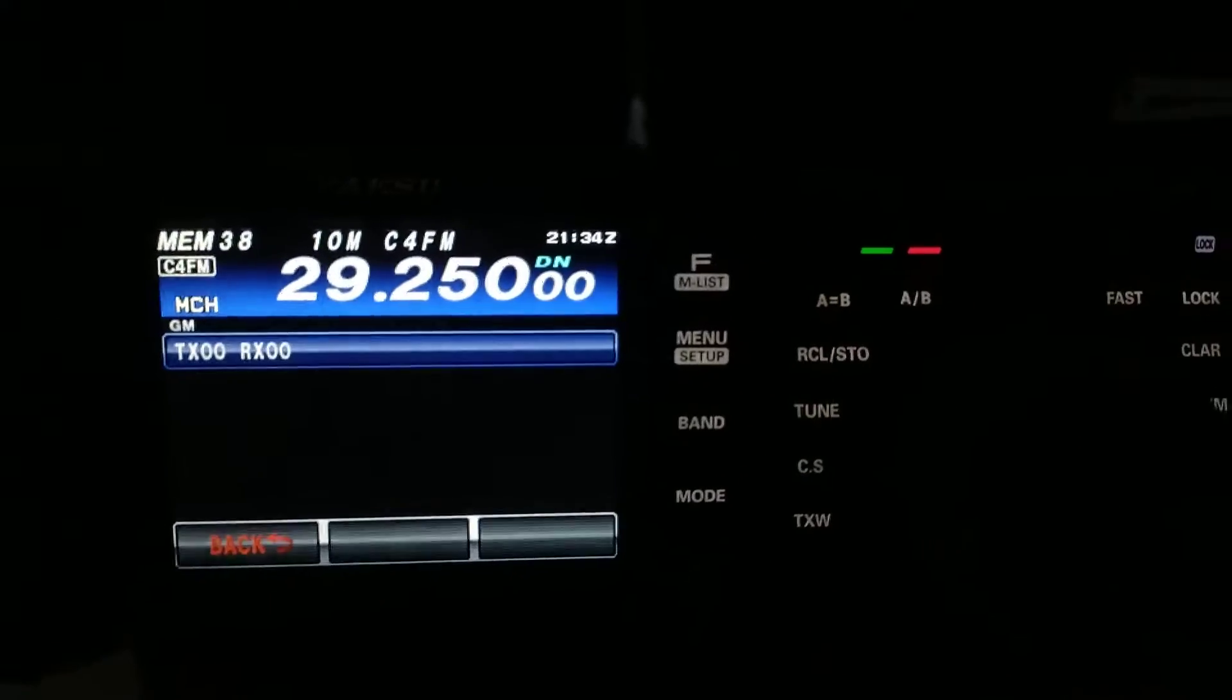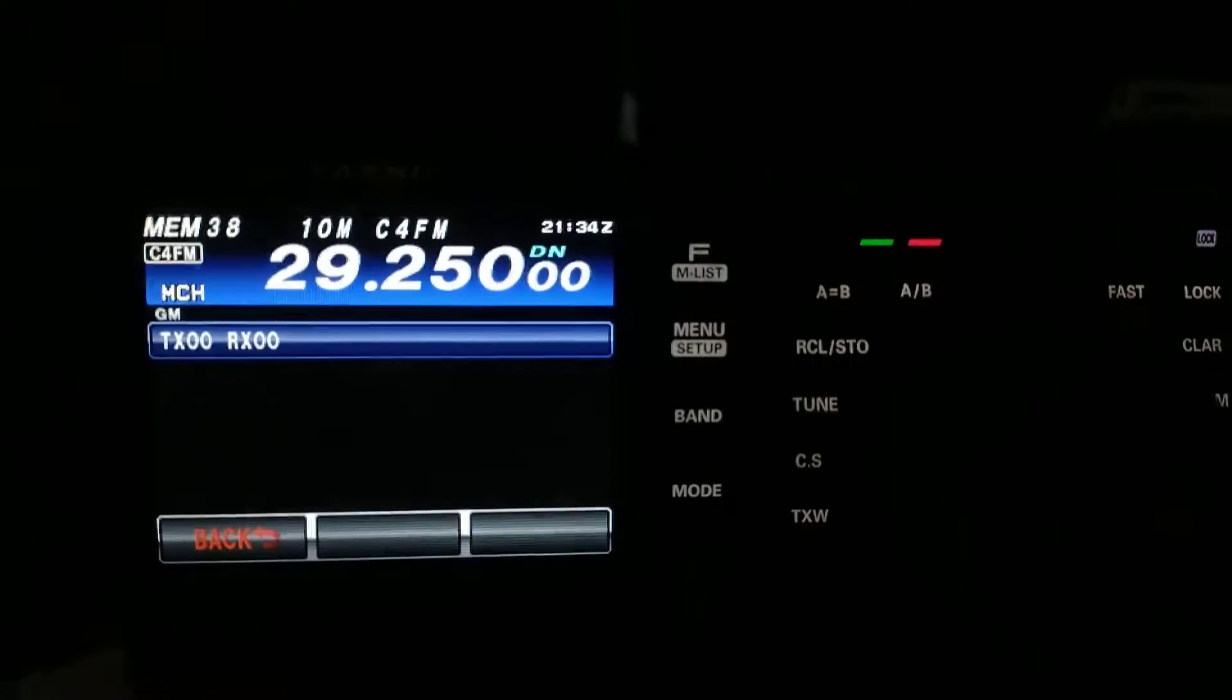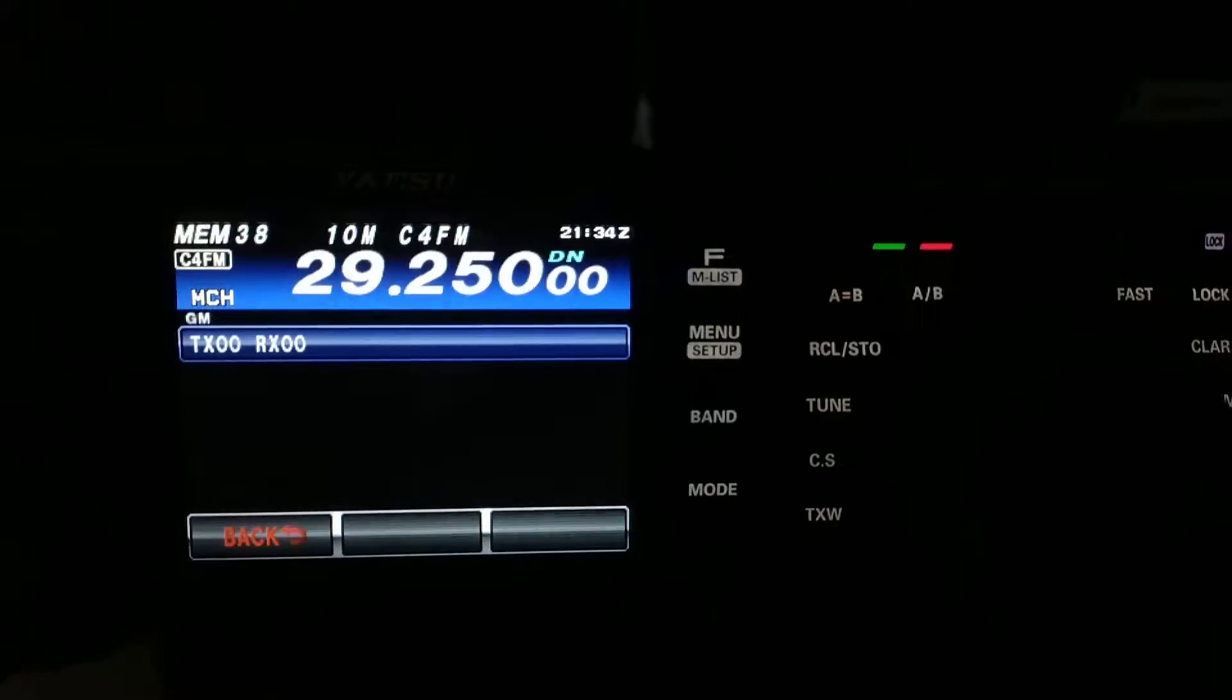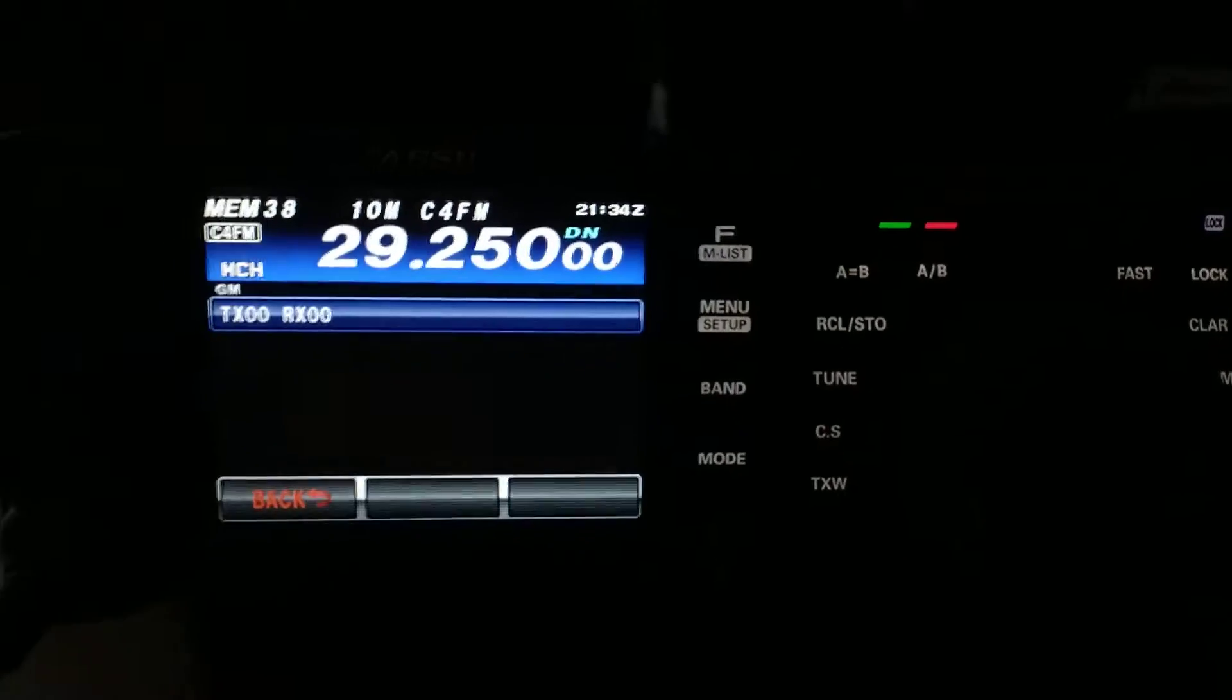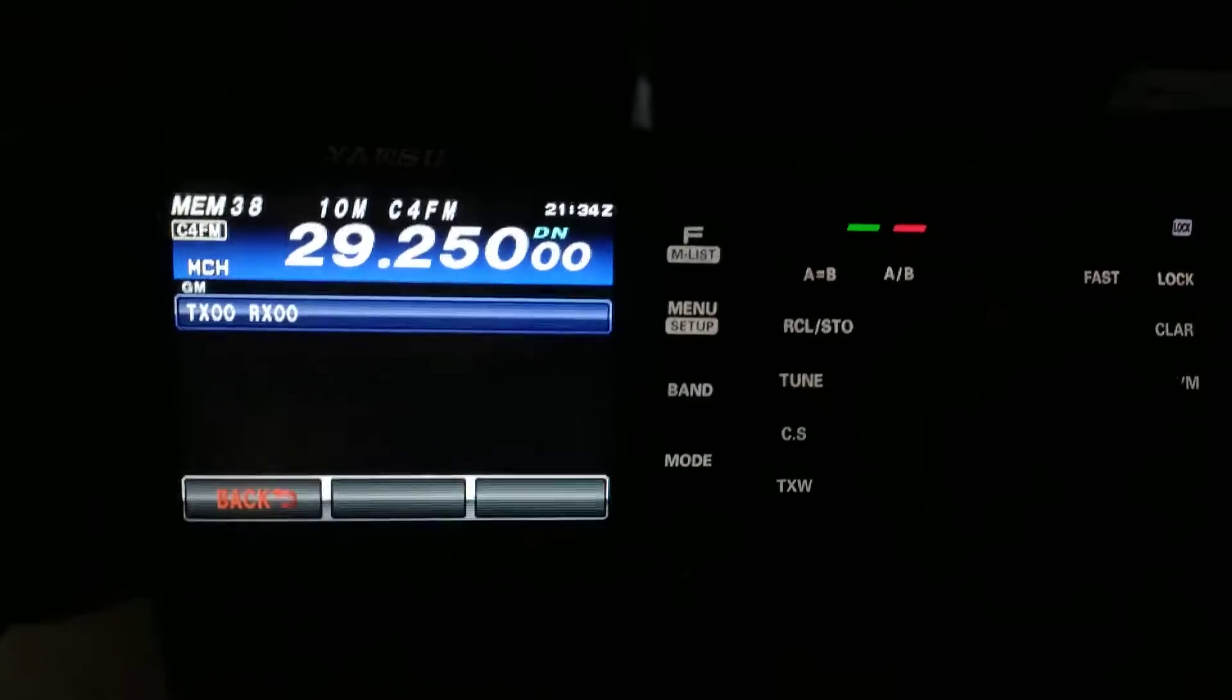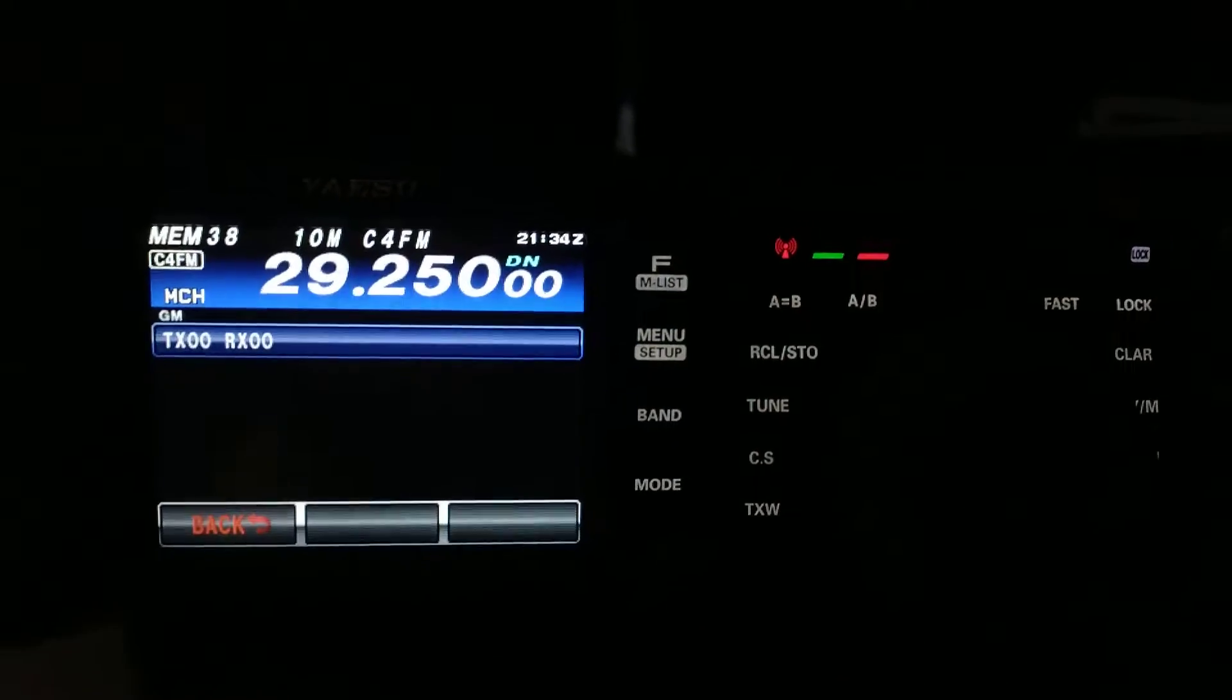Now, you can do this with FM as well, of course, on simplex. So, FM simplex on 10 meters, you can do this, and same with 6 meters.